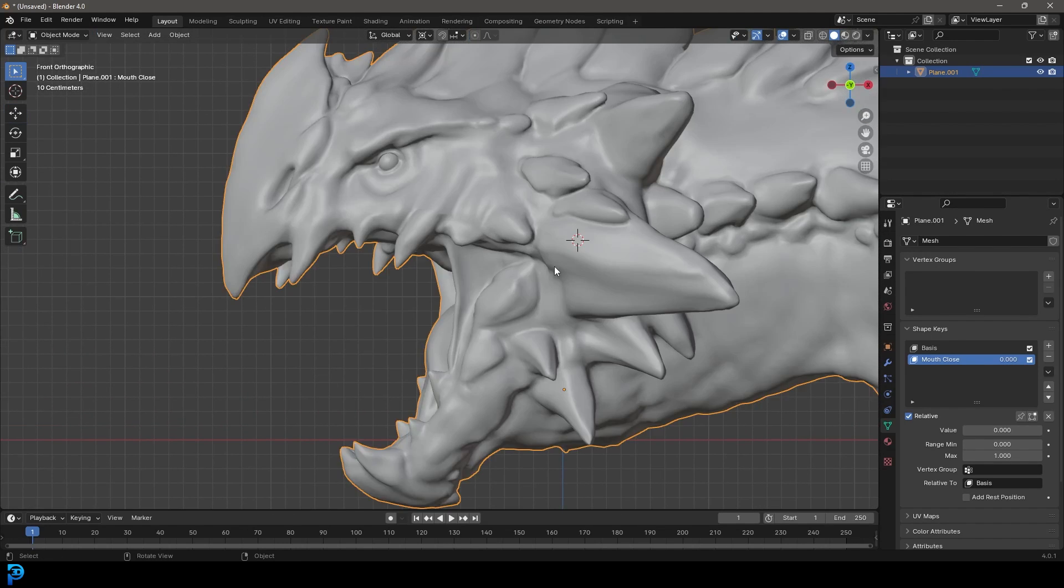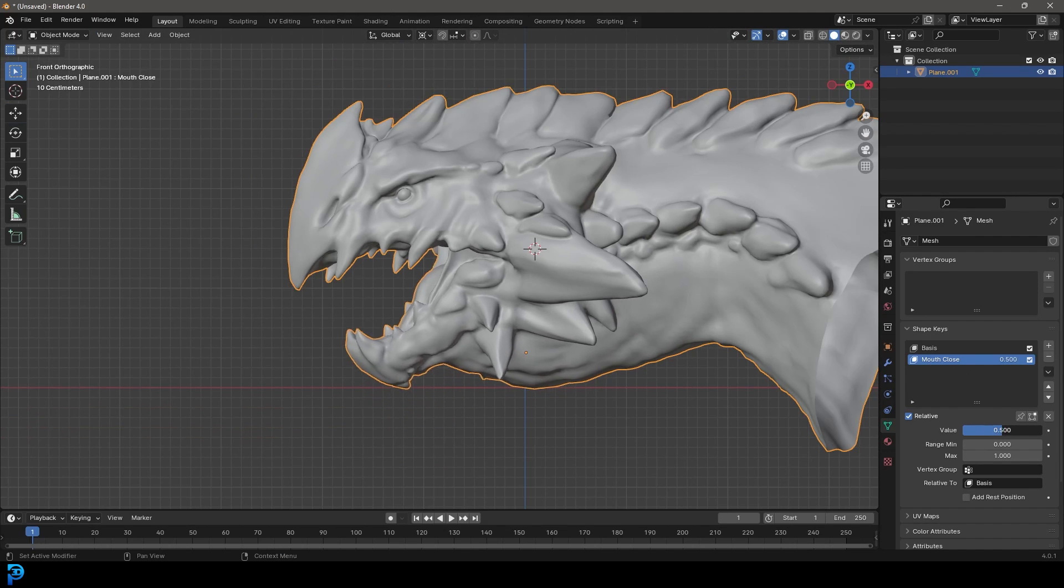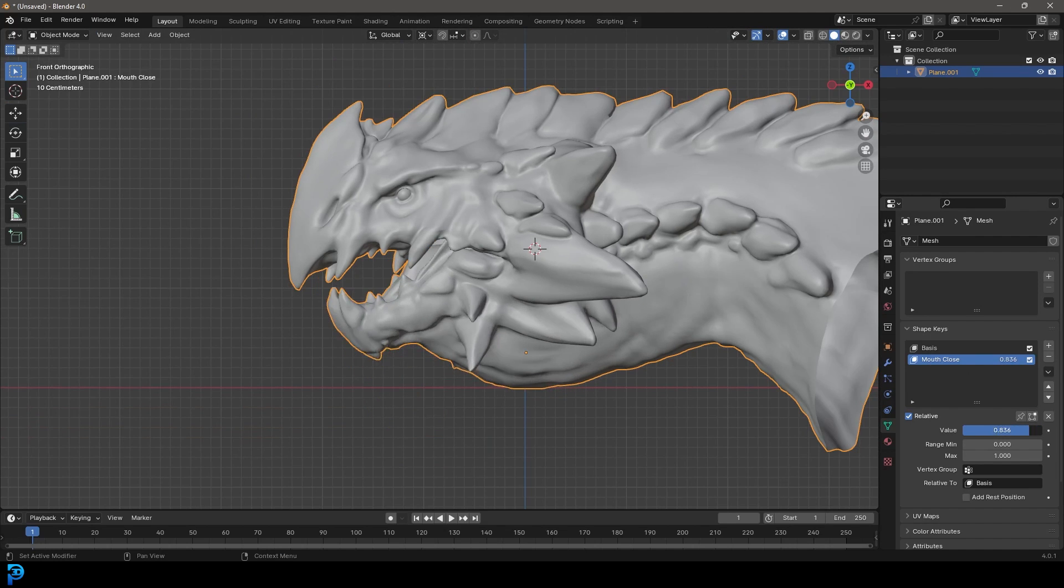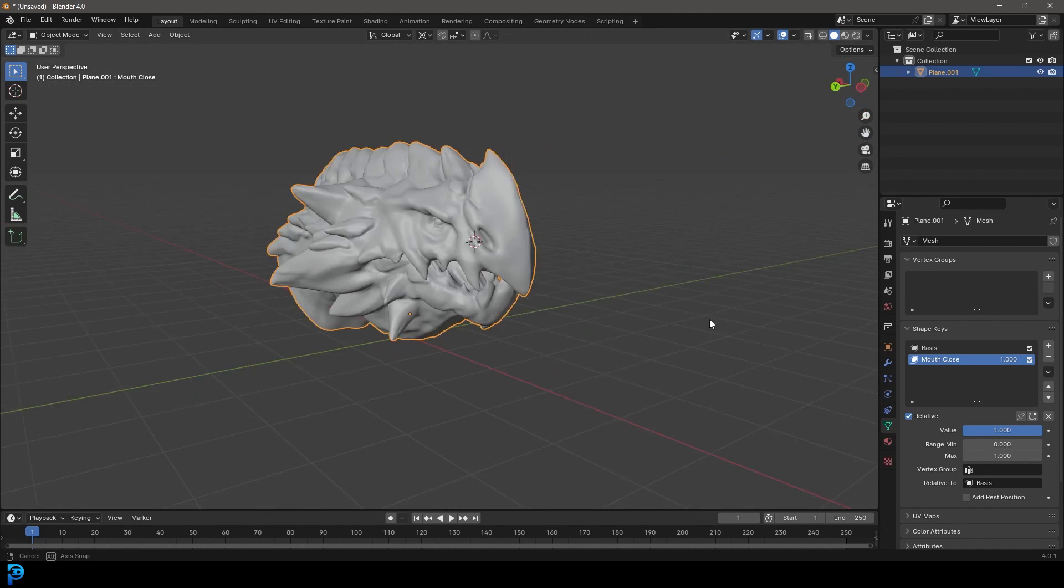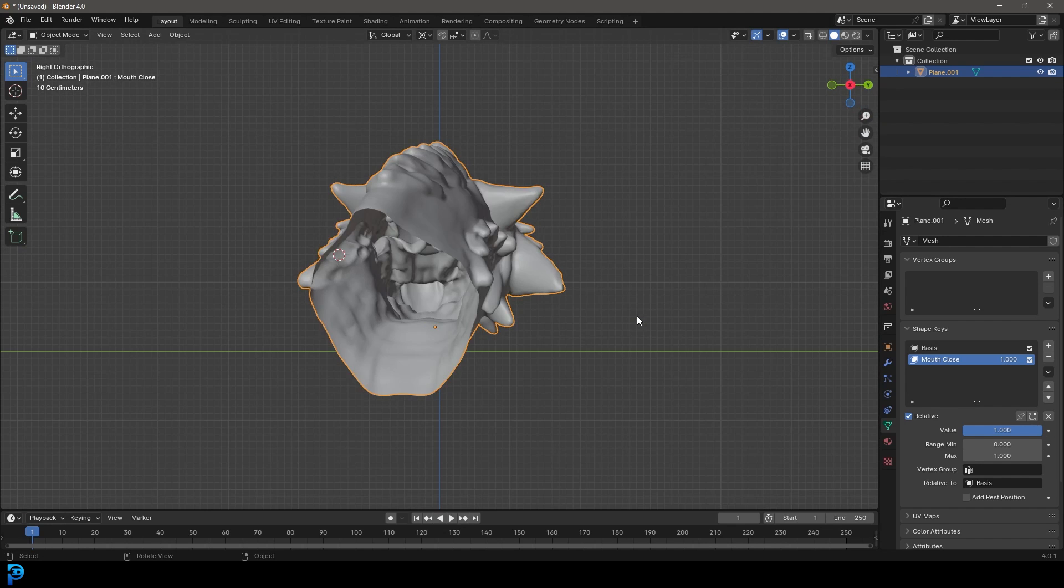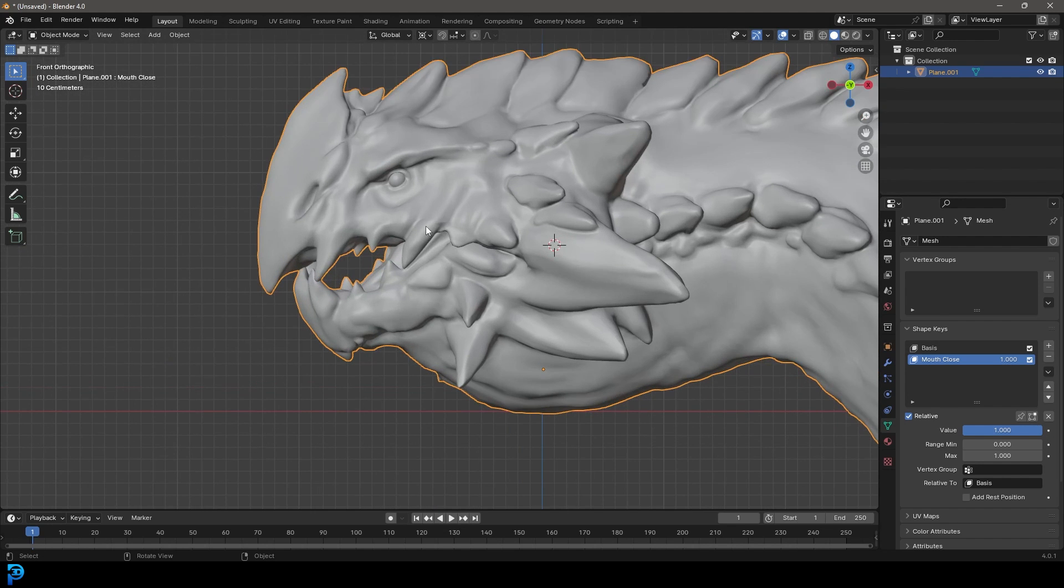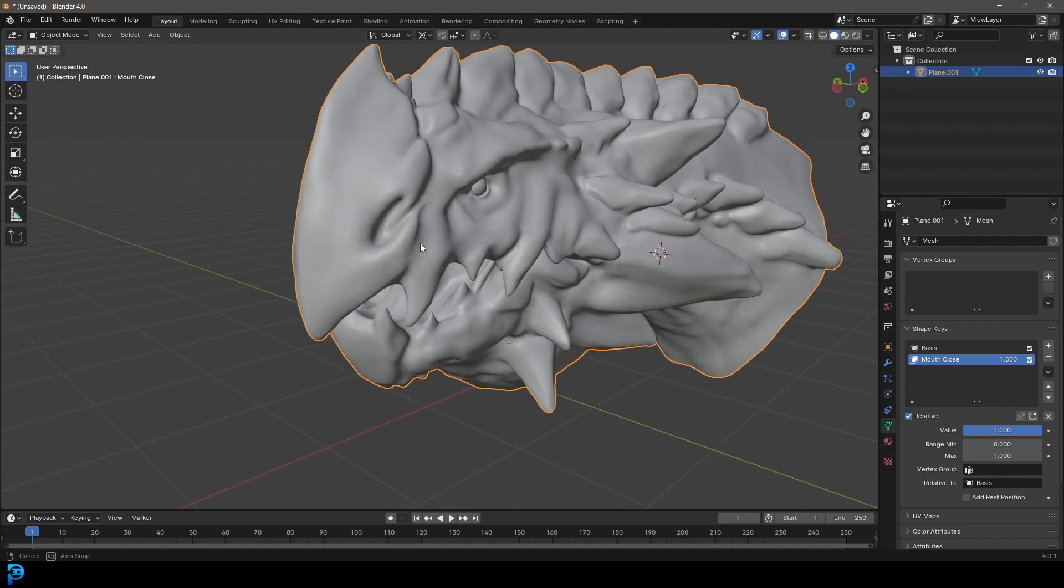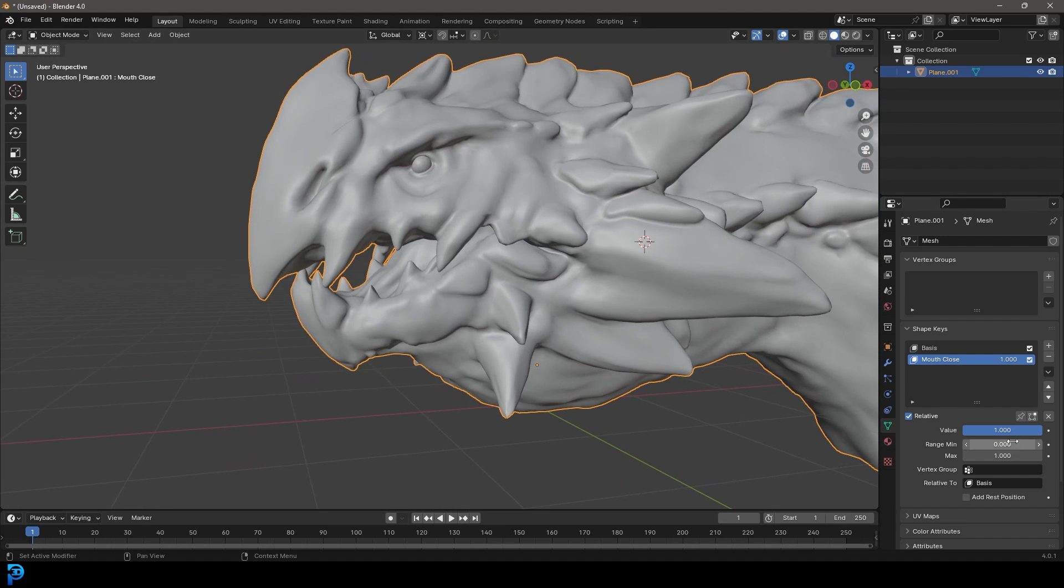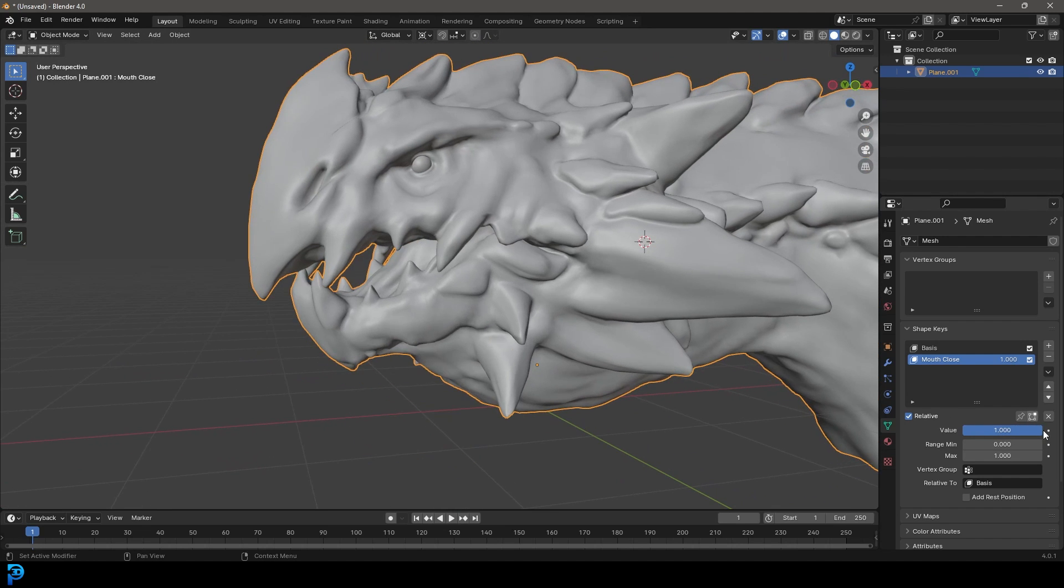And what I'm going to do now is I'm going to tab back out. And now we have this mouth closed. And now if we take this value and we drag it, look at that, our dragon mouth is closing, and we haven't even created a rig or anything. It's a really powerful way of adding animation quickly to an object. It has a lot of actual applications in character creation. But now that we have a mouth, let's add another one.